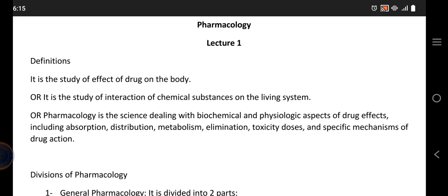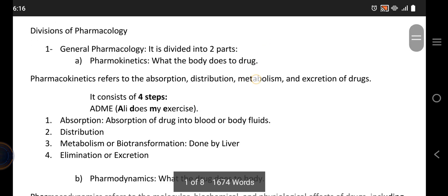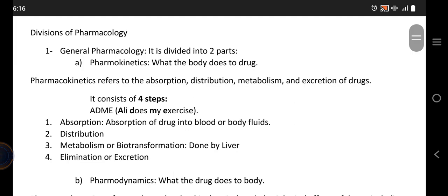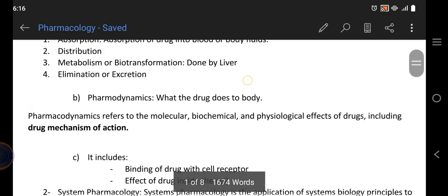Basically pharmacology is the study of everything about drugs: their effects in the body, how they are absorbed, distributed, metabolized, or eliminated, what happens if their amount becomes toxic, and how they interact with the body to give the desired effect. Now coming to the divisions or branches of pharmacology — we have two basic ones: general pharmacology and system pharmacology.